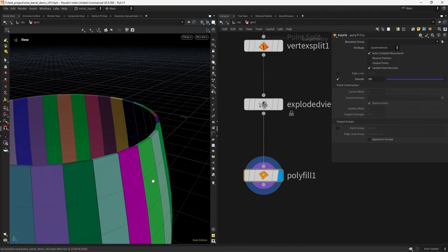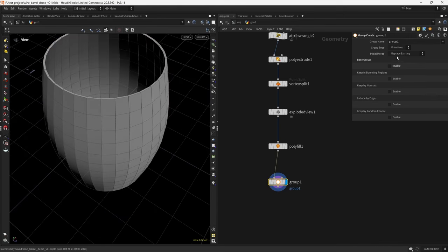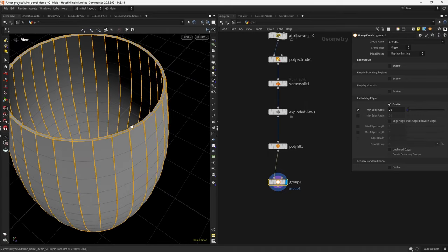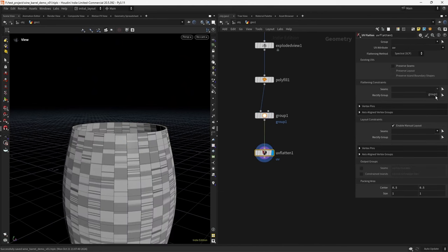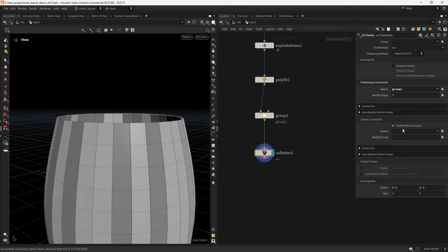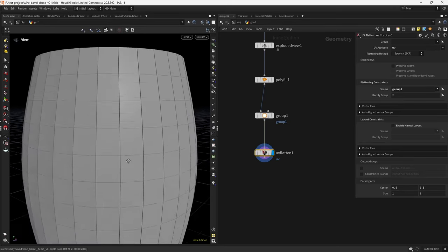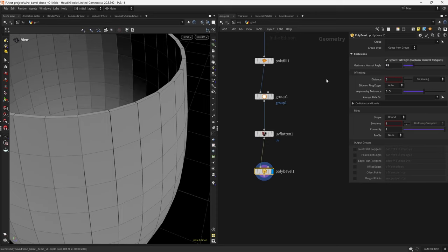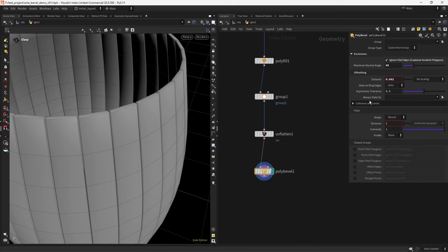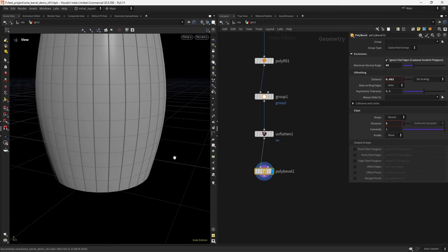We add a Polyfill with quadrilaterals to fill the empty spaces, and that part is done. For UVs, we create a group for the seams — selecting edges by mean edge angle — then UV Flatten using the seam group with Rectify enabled and manual layout disabled. The UVs look clean. Then we create a Bevel excluding flat edges with a value of 0.02 and three divisions — the UVs should adapt.